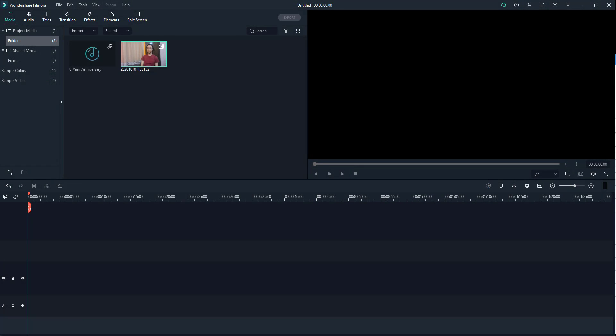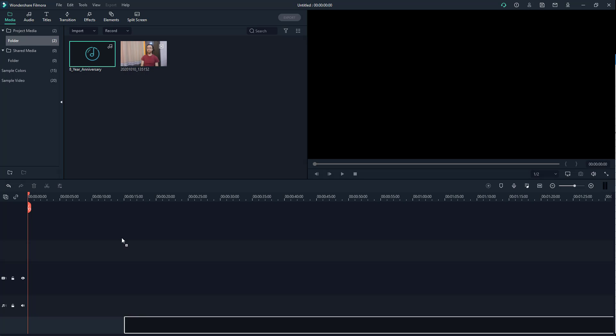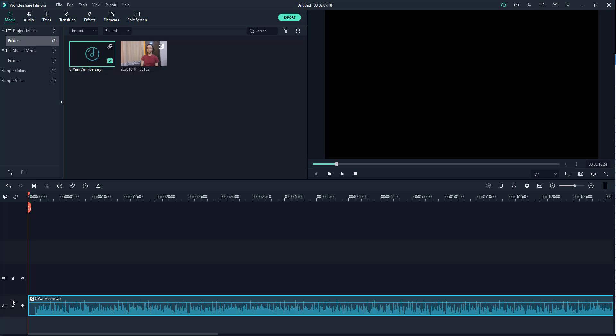Let's see how we can change the pitch of an audio clip inside Filmora. I already have a music file imported right here, so I'll drag it into the timeline. You can see the music file is now there — if I press the play button, this is how you'll hear it.